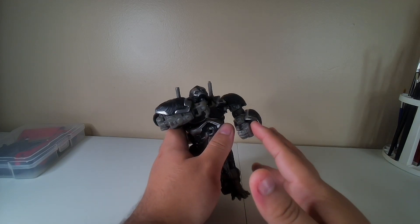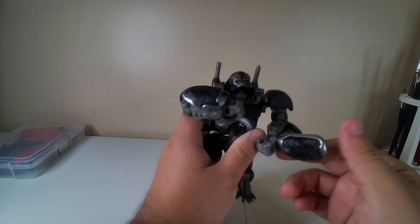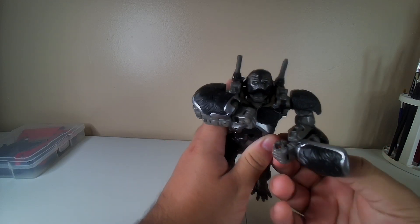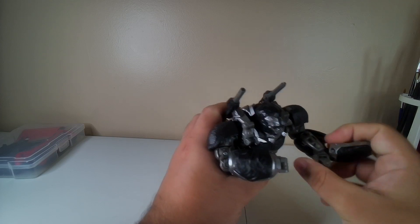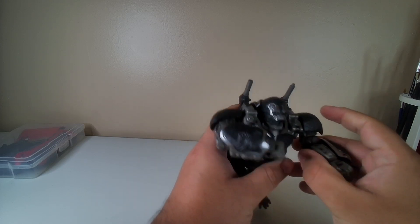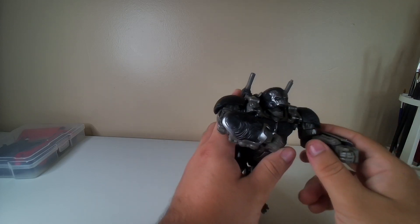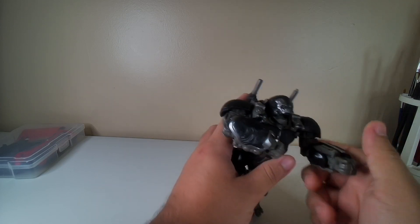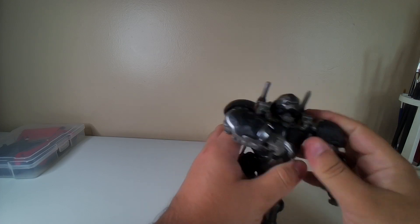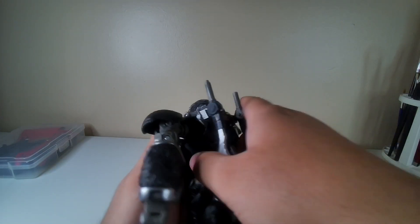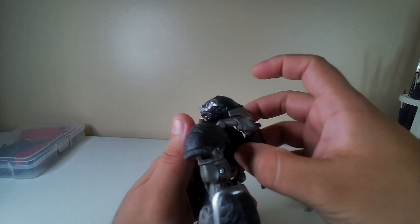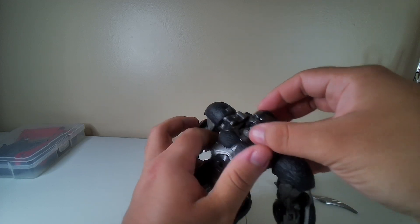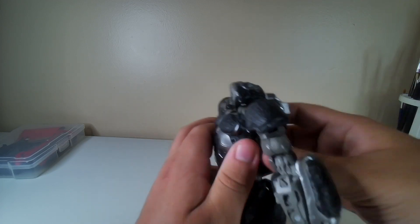Now we're gonna do the transformation for Optimus Primal. This is how normally he starts with in the gorilla mode, not in the purple mode. What you gotta do, take out the swords, we would need that next. However, close the mouth and make sure the head is up.